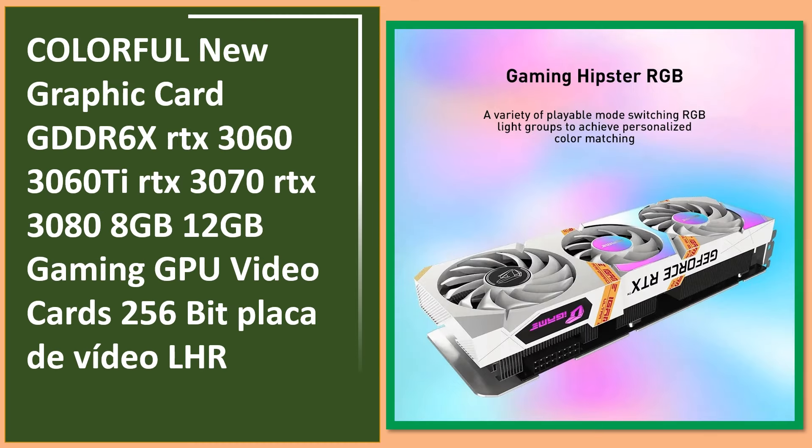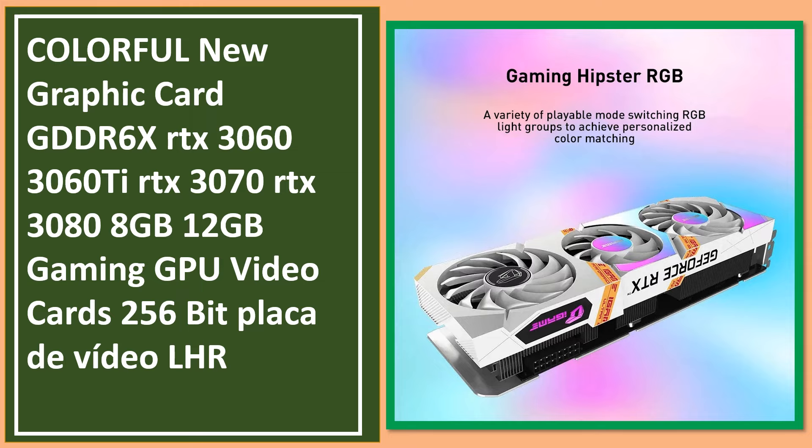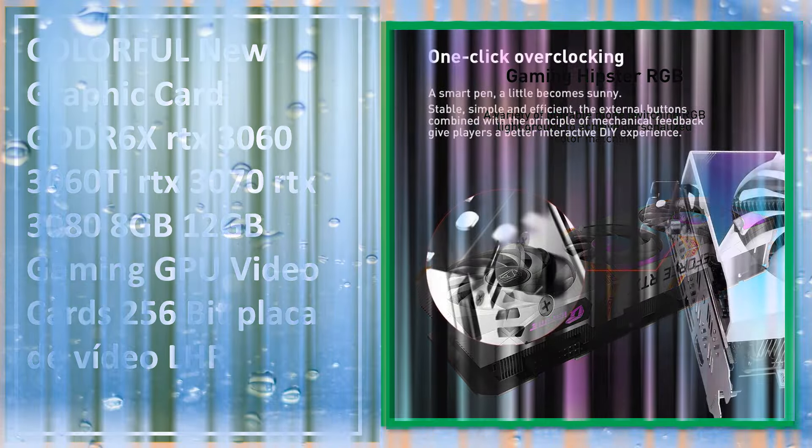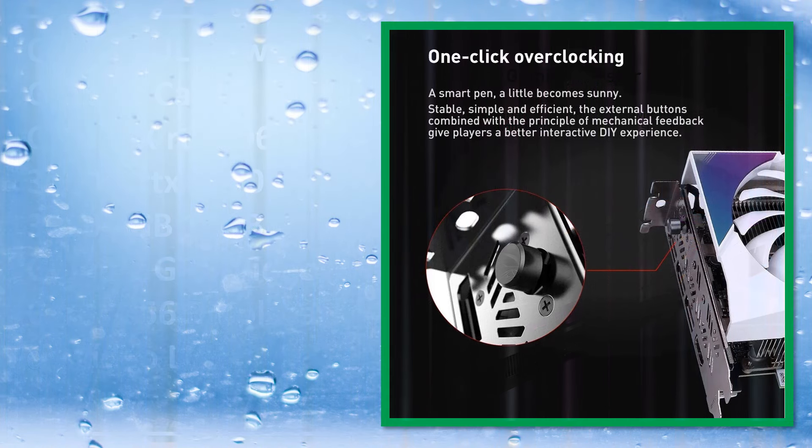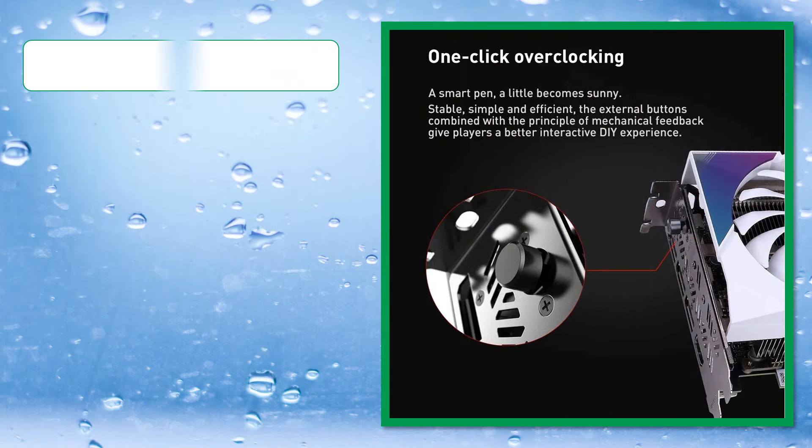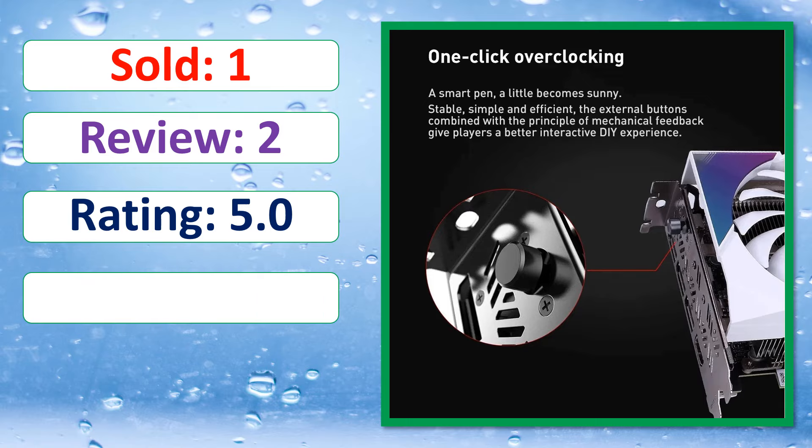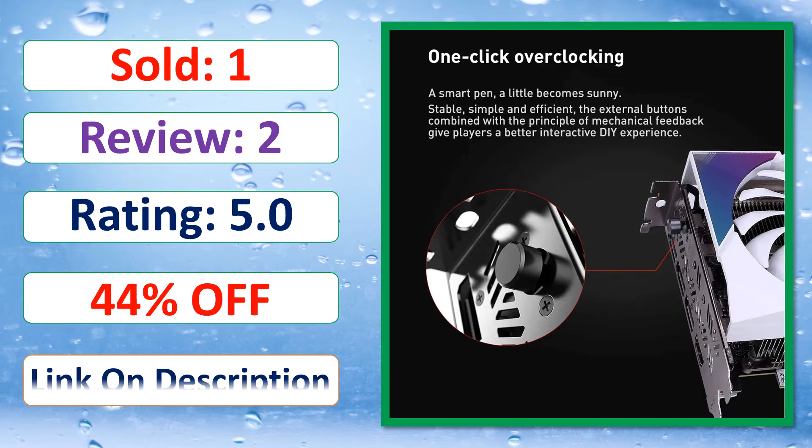This is best quality products. Sold, Review, Available in stock. Sold, Review, Rating, Percent off, Available in stock.